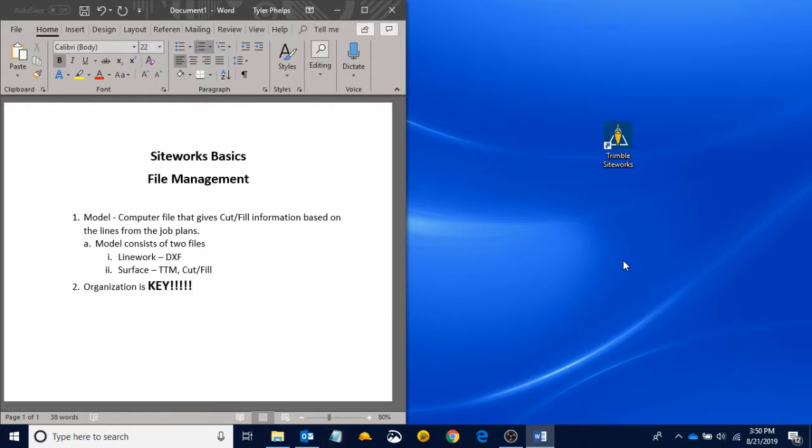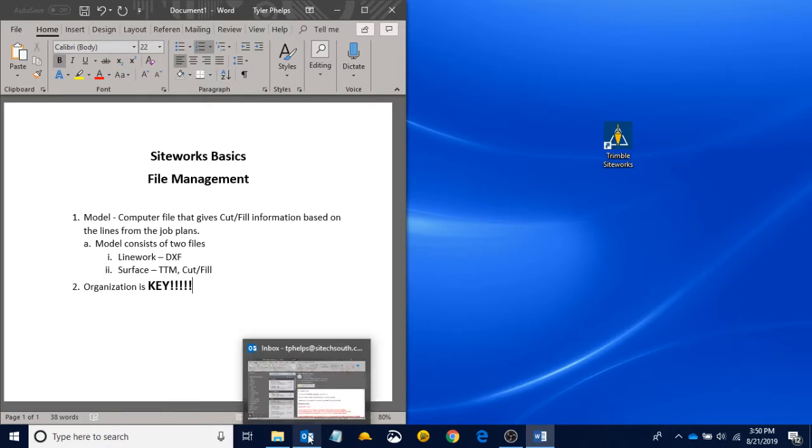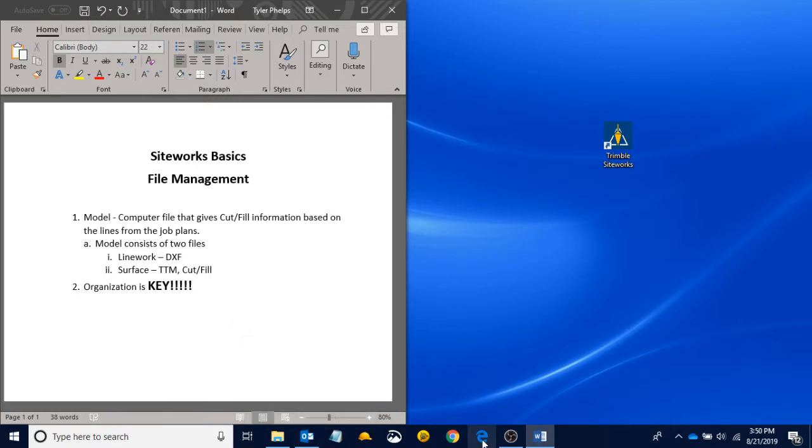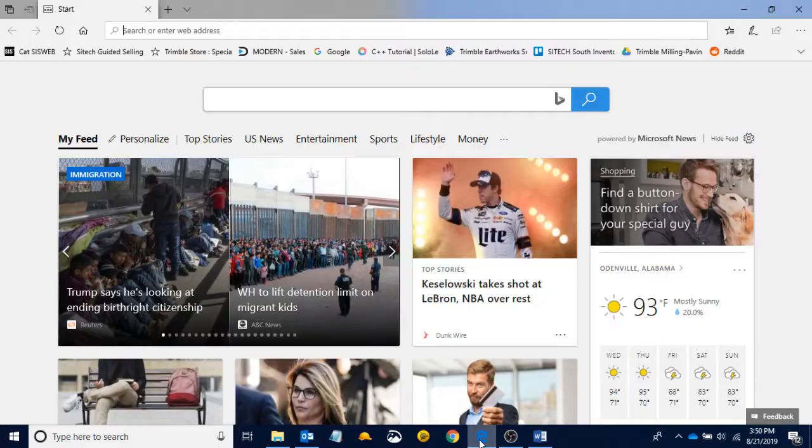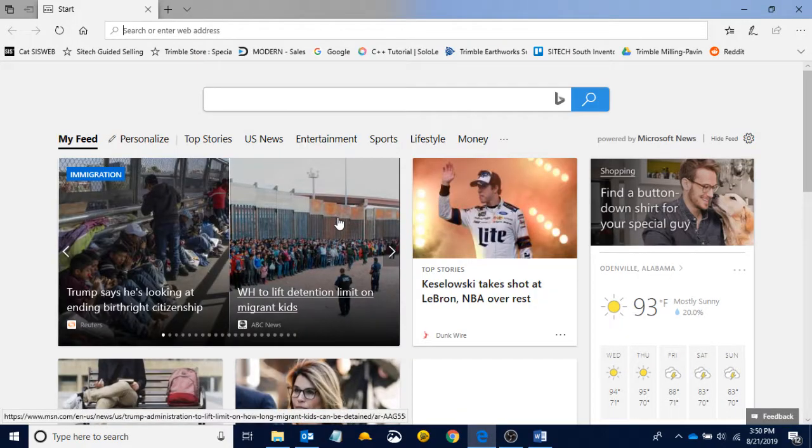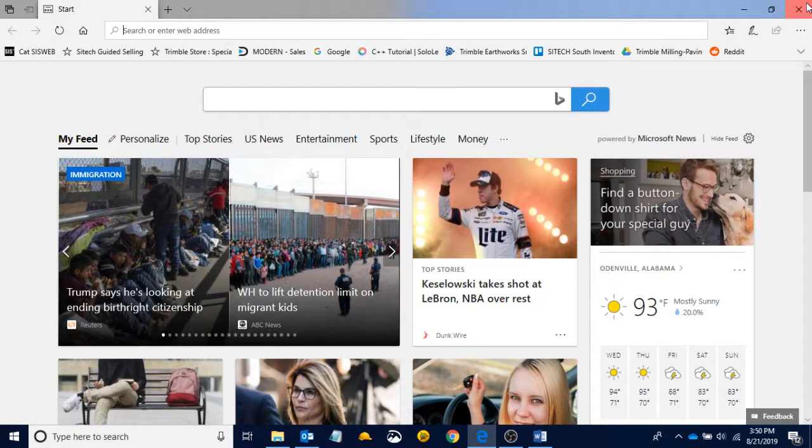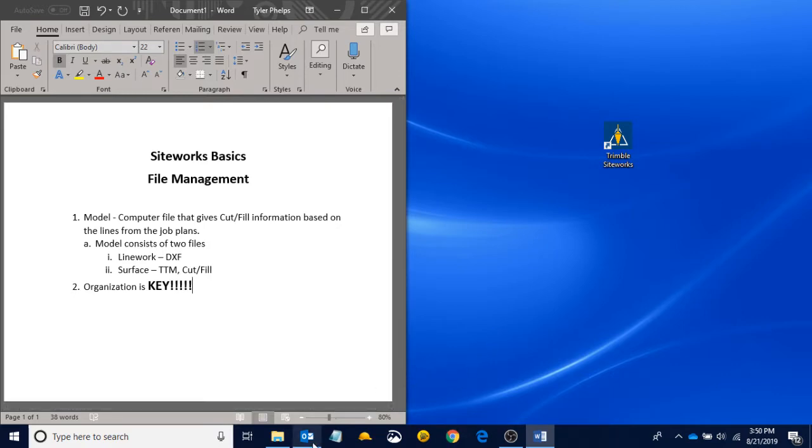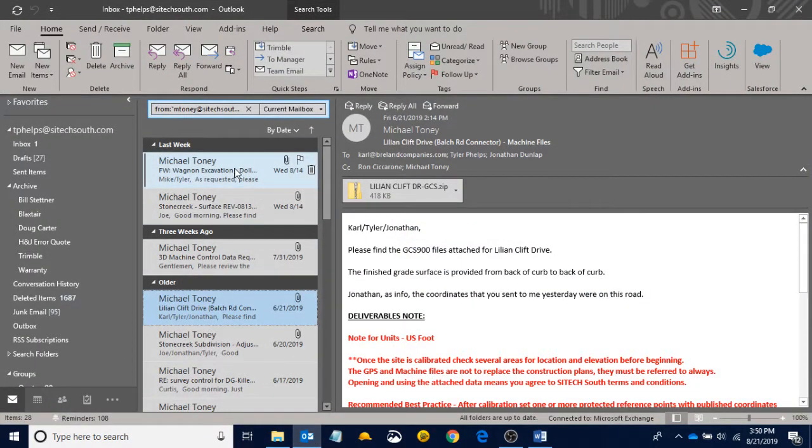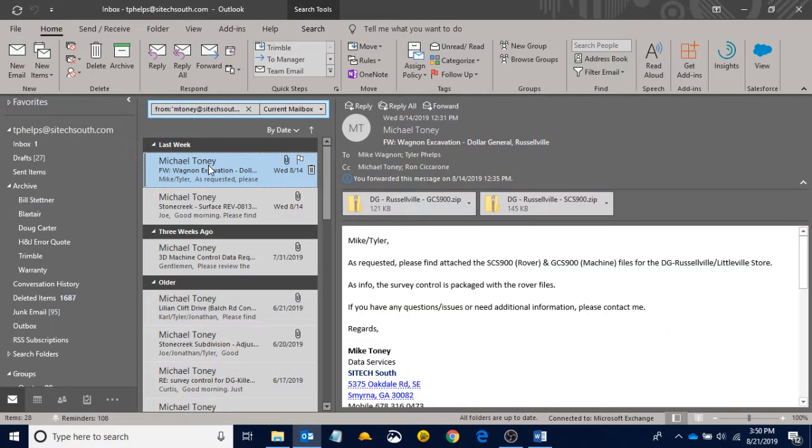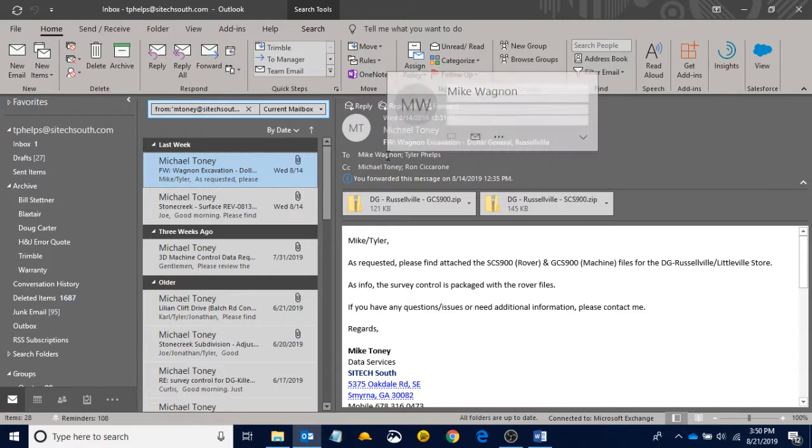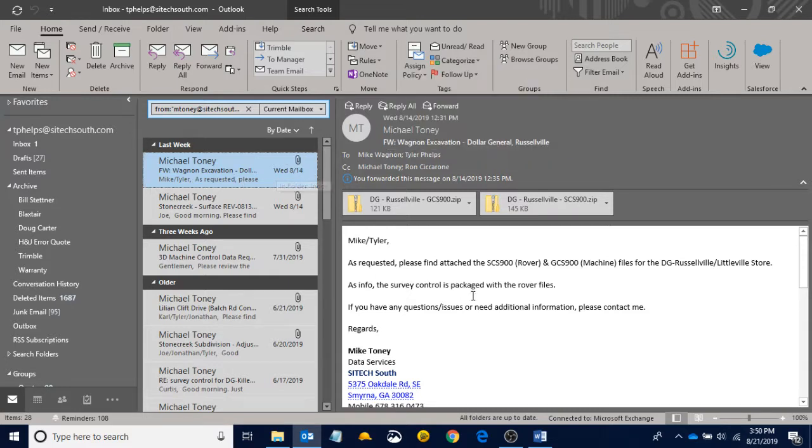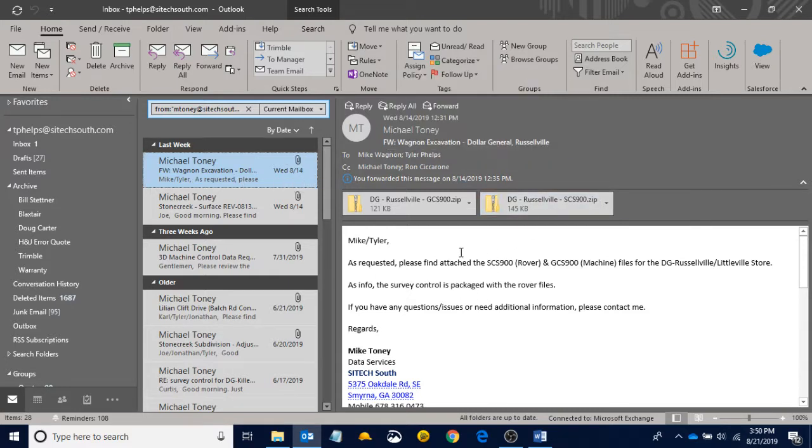So we got our model sent to us in an email. I use Outlook, so here's my email program. If you use email through your desktop, if you open Internet Edge, Microsoft Edge, you can use it there. If you use Chrome, you can open that up. But for the time being, I'm going to open up and I can see that Mike Toney, who's a SciTech guy, he built Mike Wagnon a model.